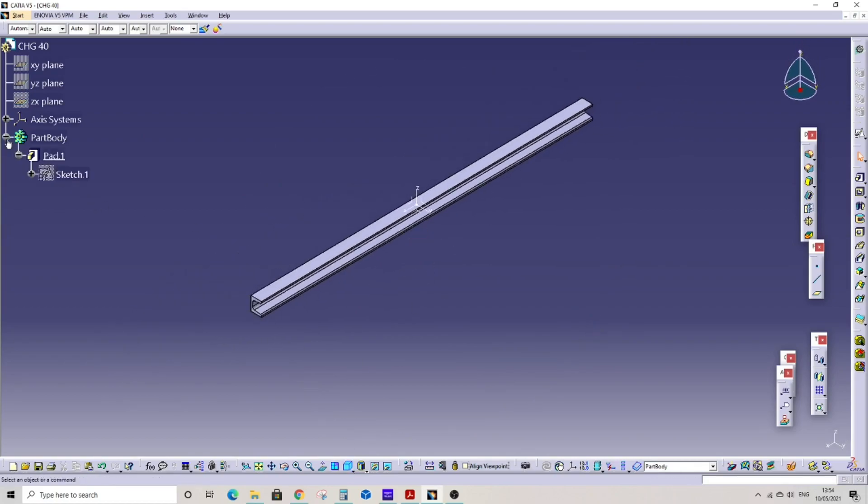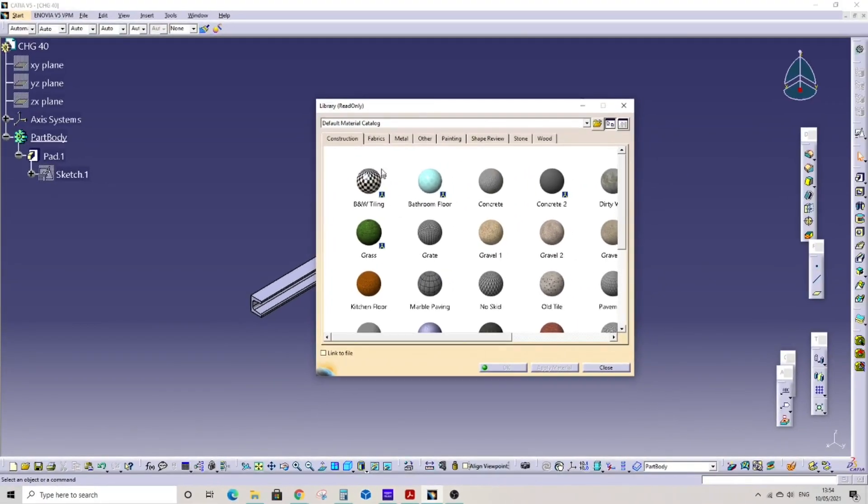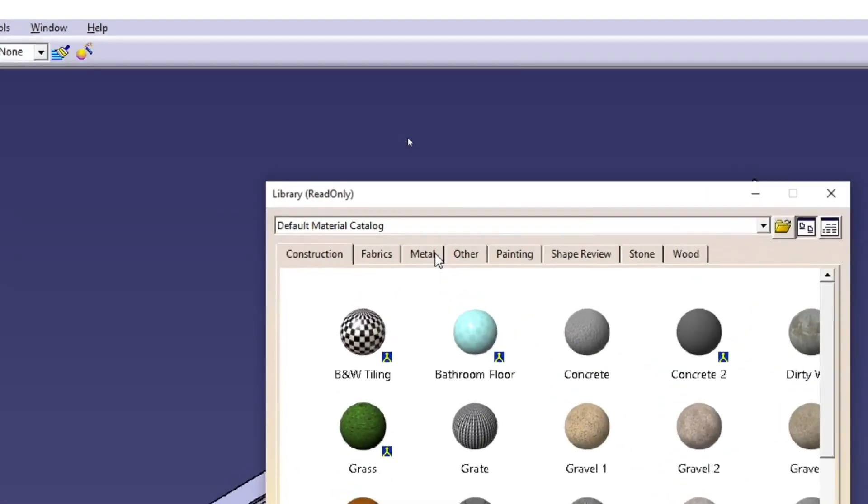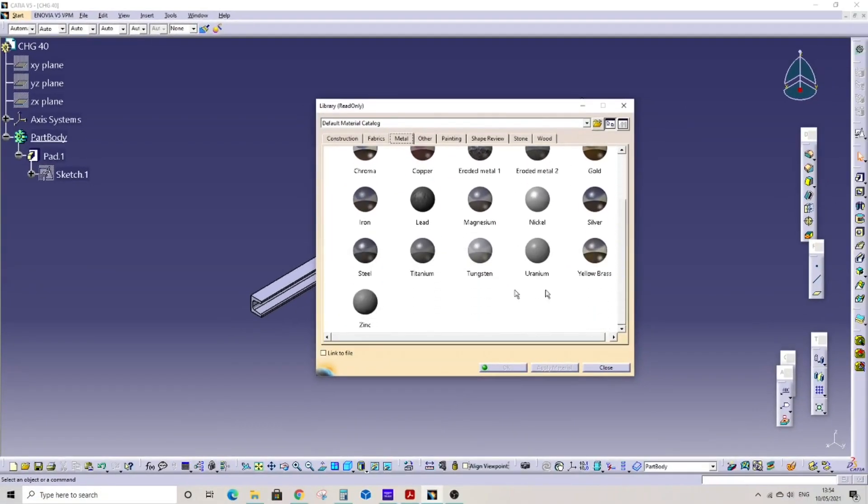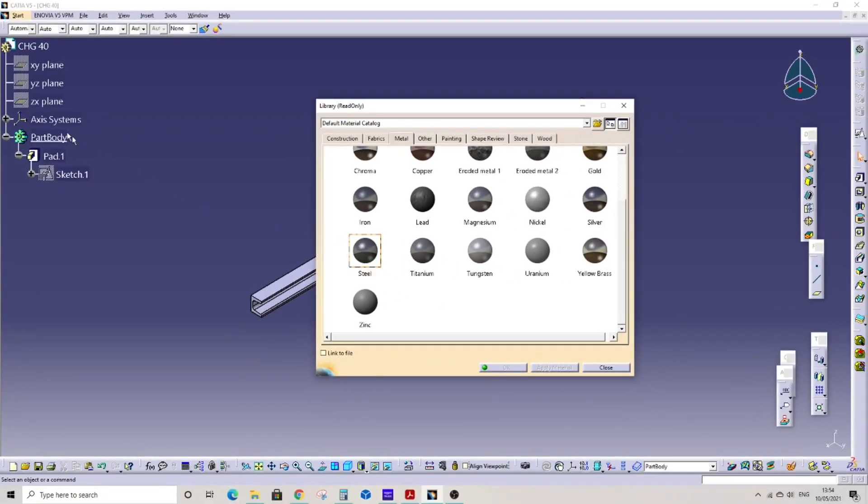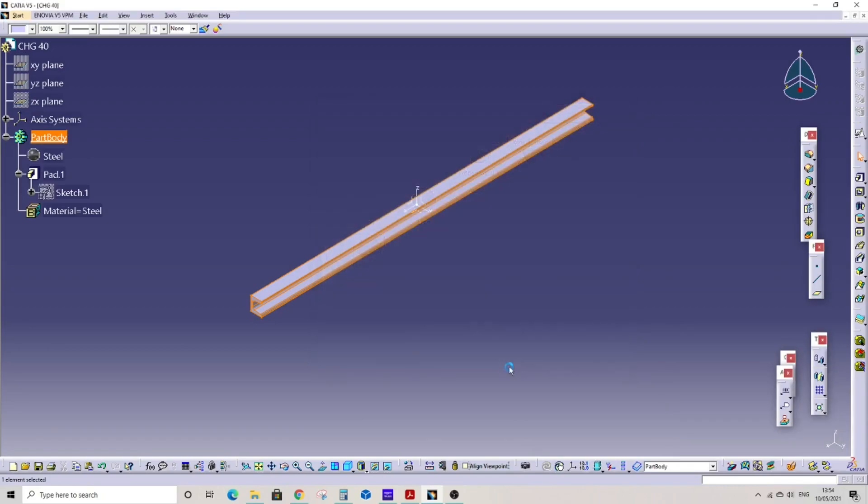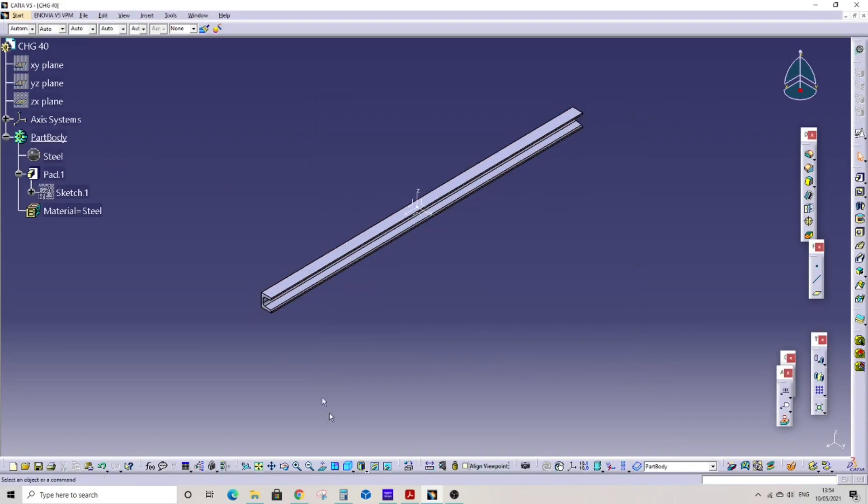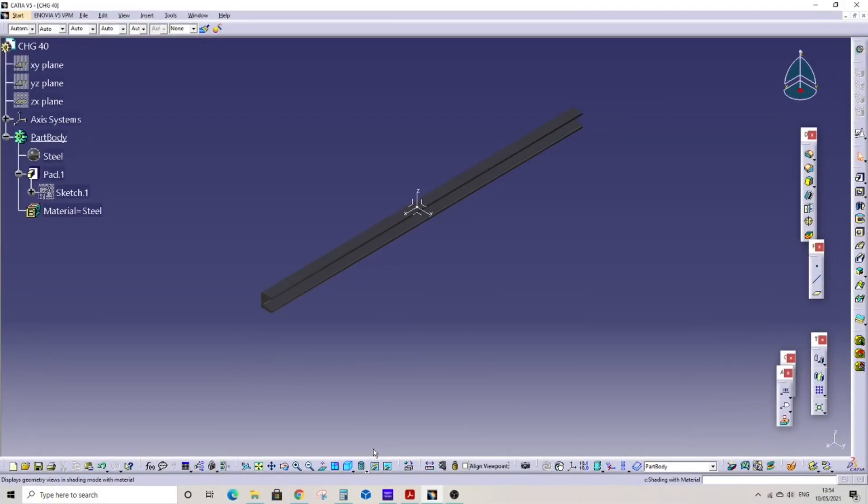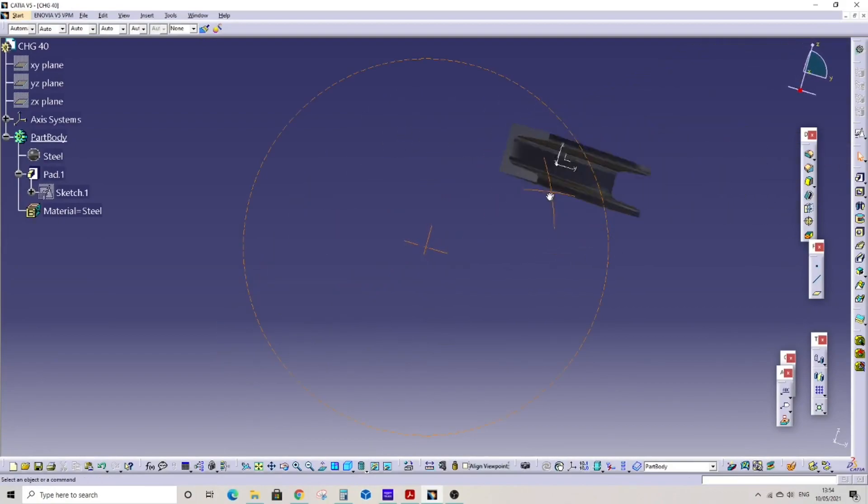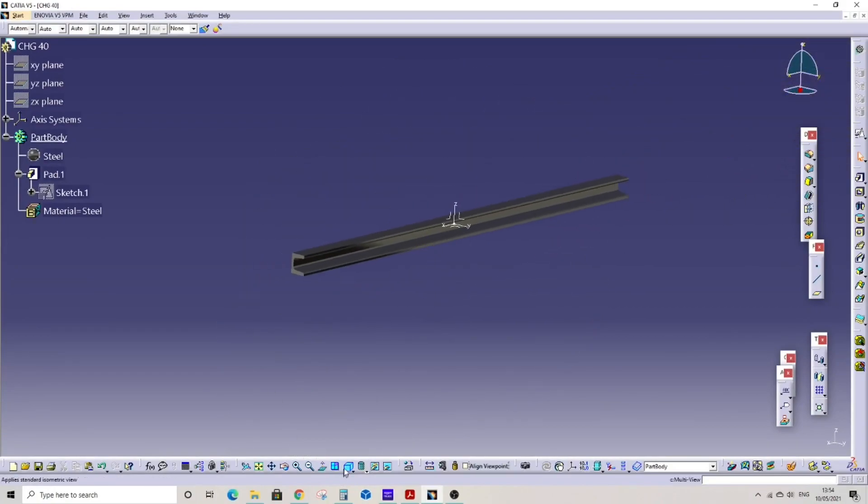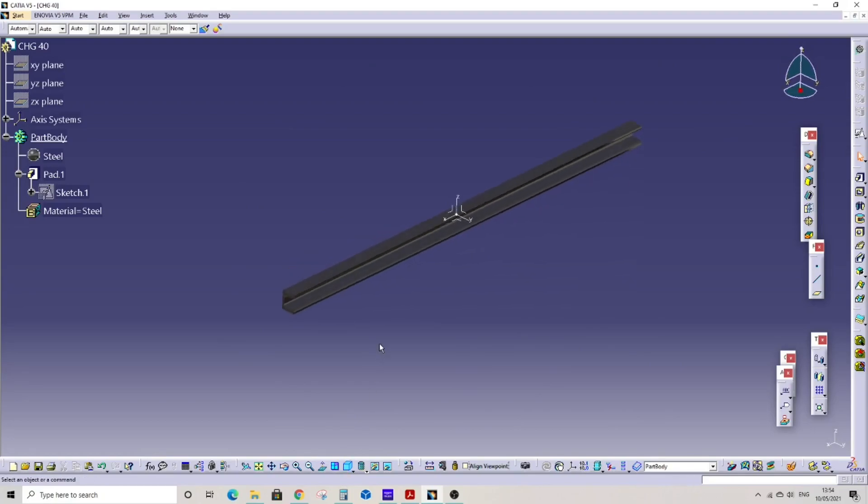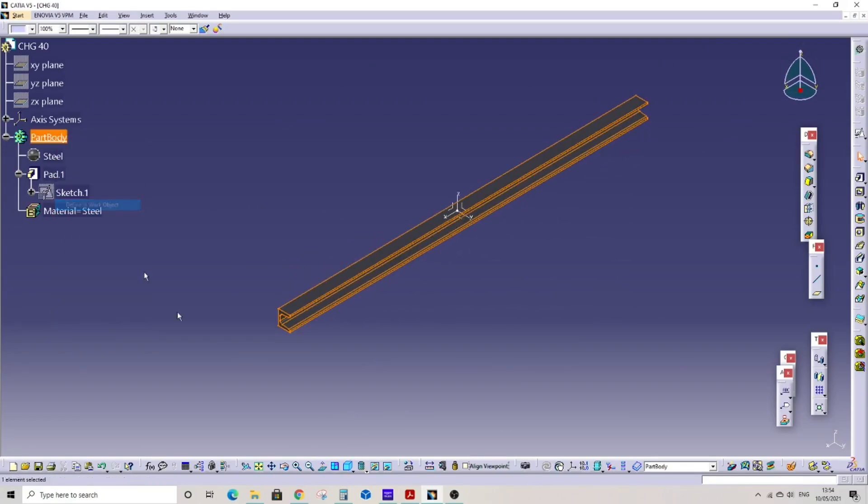Now we can apply the material. Right click and define an object. Now go to the apply material icon, select it. Go to metals. Here you can add any material, aluminum, steel, etc. I am going to give steel material. Select part body, now apply material. Material has been given. Let's see how it looks in the material shading. This is how it will look for the steel material. Thank you very much for watching my video.